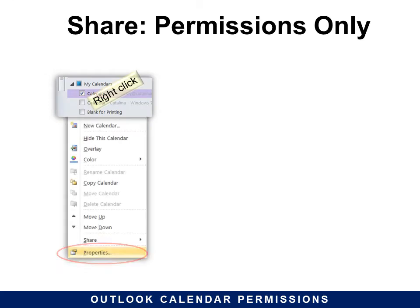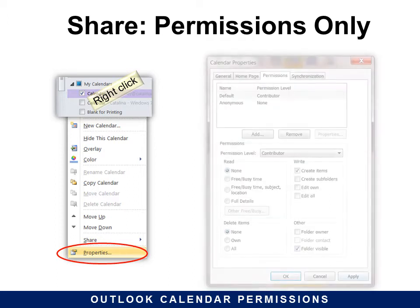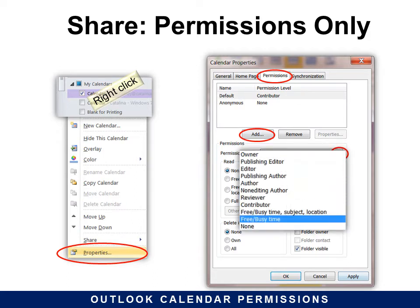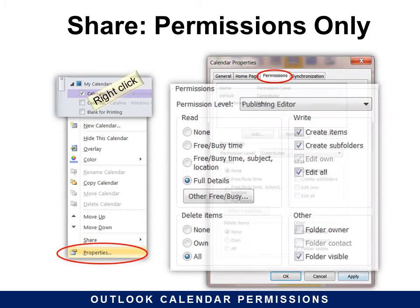First, let's look at share. This is what the owner of the calendar would do to share it with someone else. Right-click on the calendar that you want to share and choose Properties. Under the Permissions tab, click Add and you will look through your Active Directory and choose the person that you want to add, and then under Permission Level choose the level that you want them to have — for example, Publishing Editor.